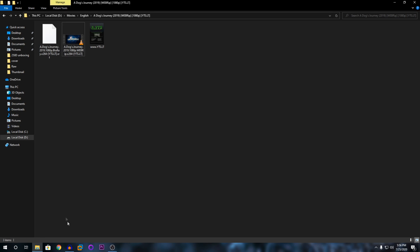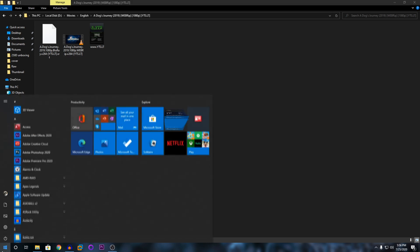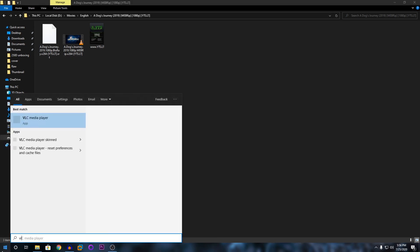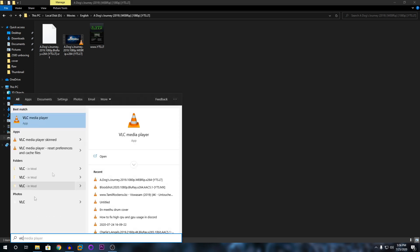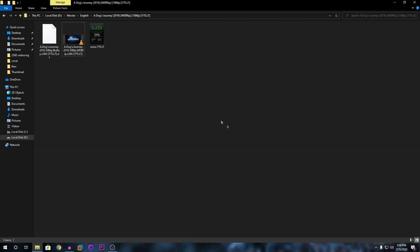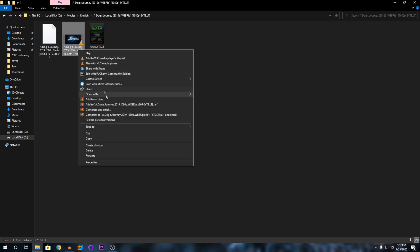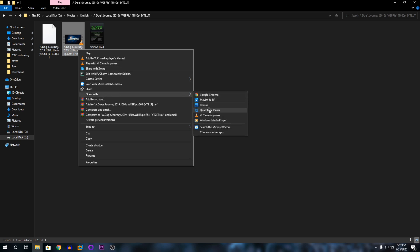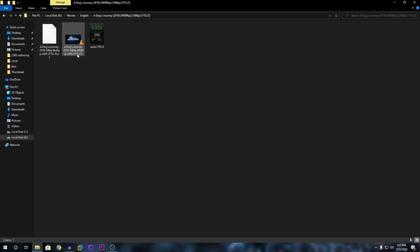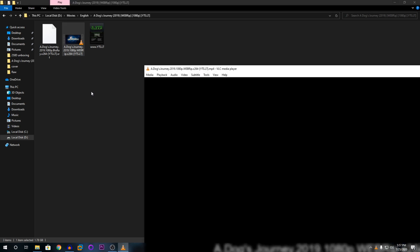You need something called VLC Media Player. The link for this player will be in the description below, so you can go to the website and download it. Once you have downloaded and installed it, make sure you open this with VLC Media Player. You can click play with VLC Media Player or you can open with and click VLC Media Player.